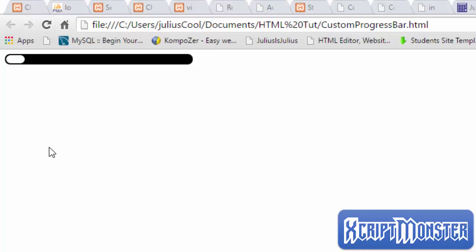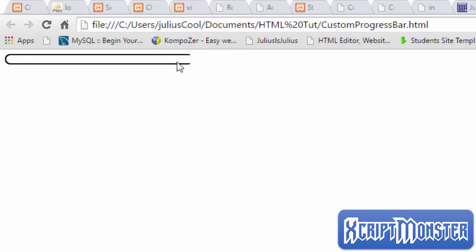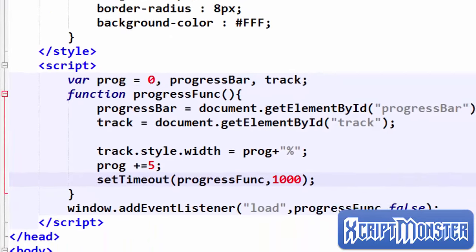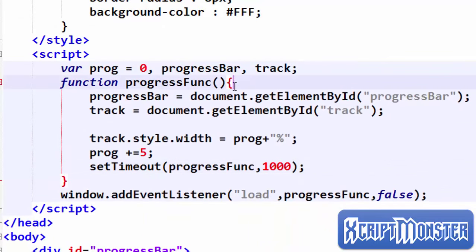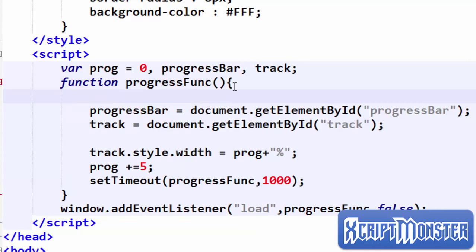Let's go back to the browser and see — you can see it is progressing just the way we wanted. But when it reaches 100 percent the width goes beyond, and we can see it has gone beyond. We don't want that.